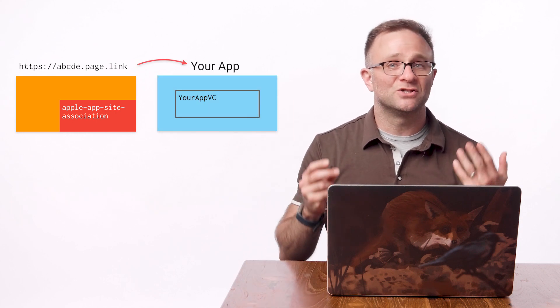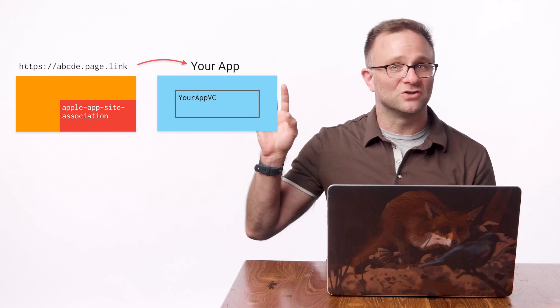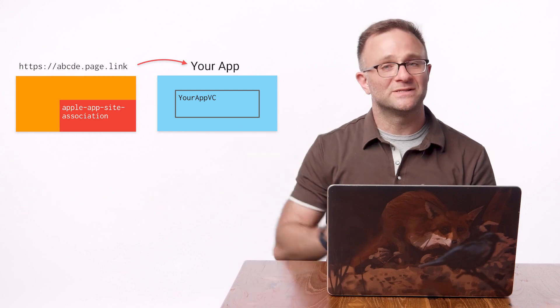So when iOS runs into a URL at this domain, it opens up your app instead. So you don't need to do the work required to set up your own website for Dynamic Links. Firebase does most of the work for you based on whatever is in your Firebase project.